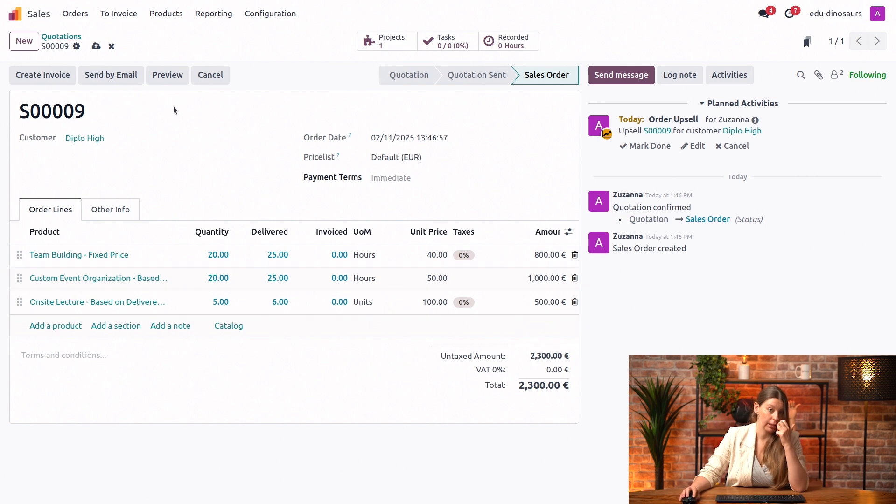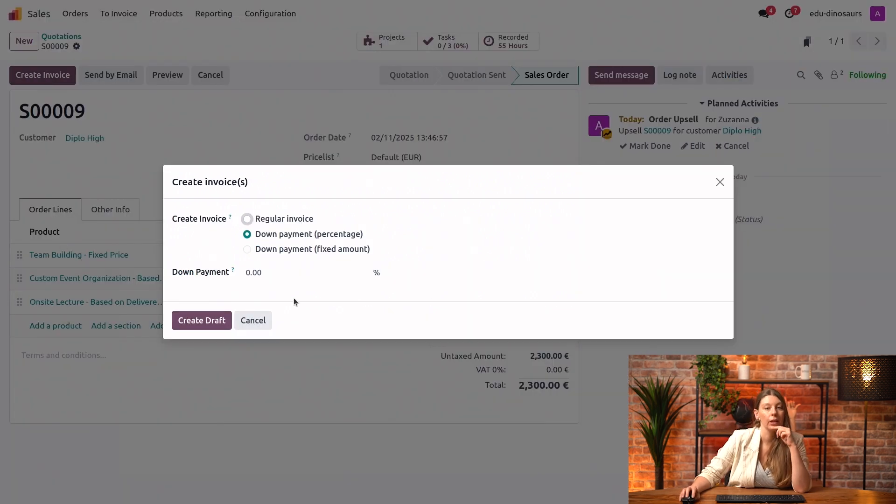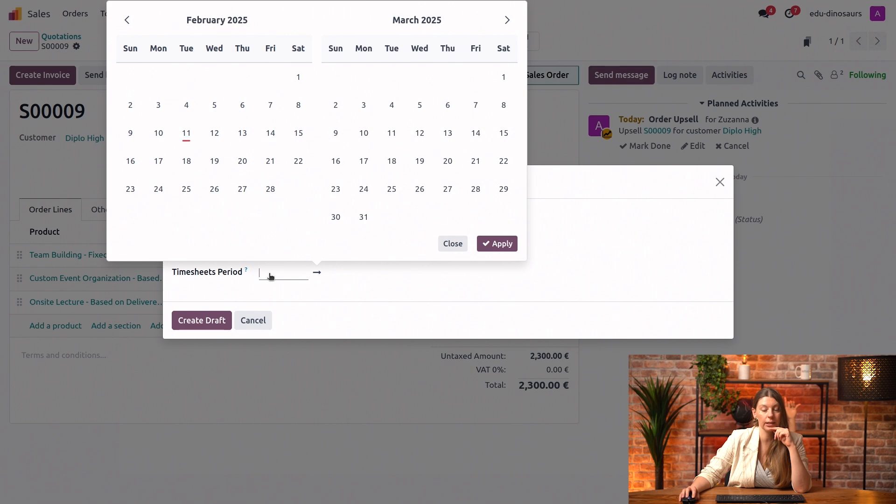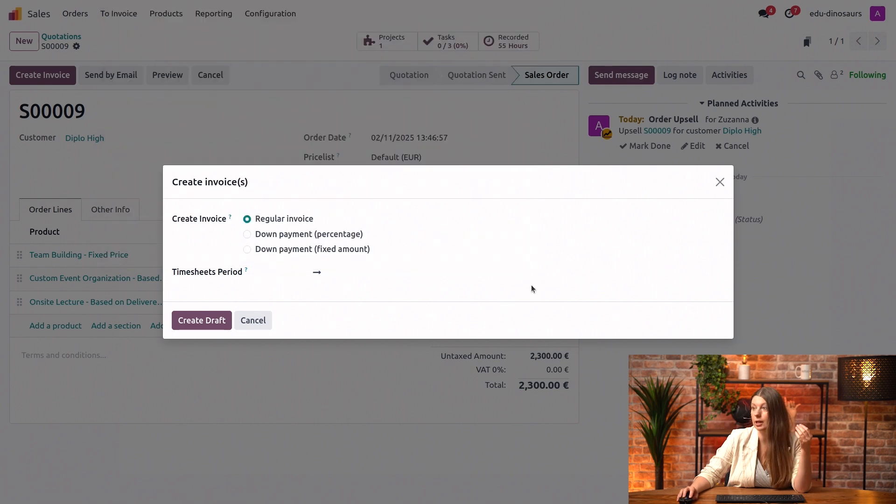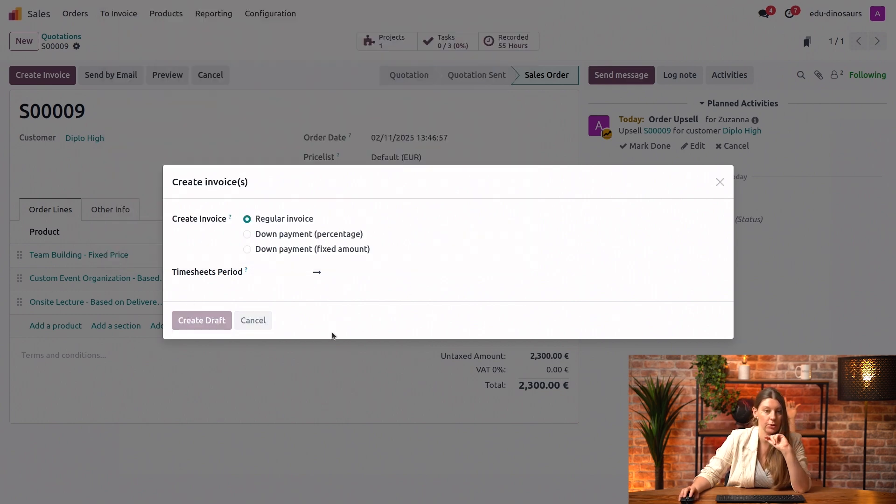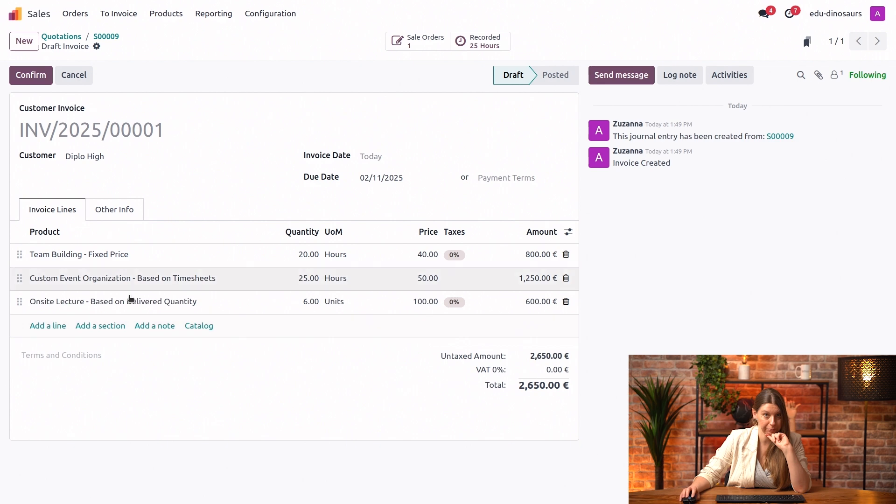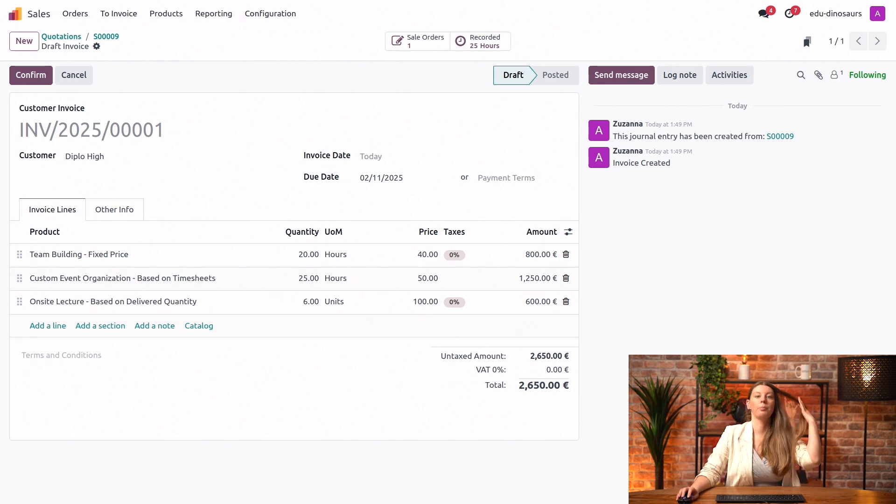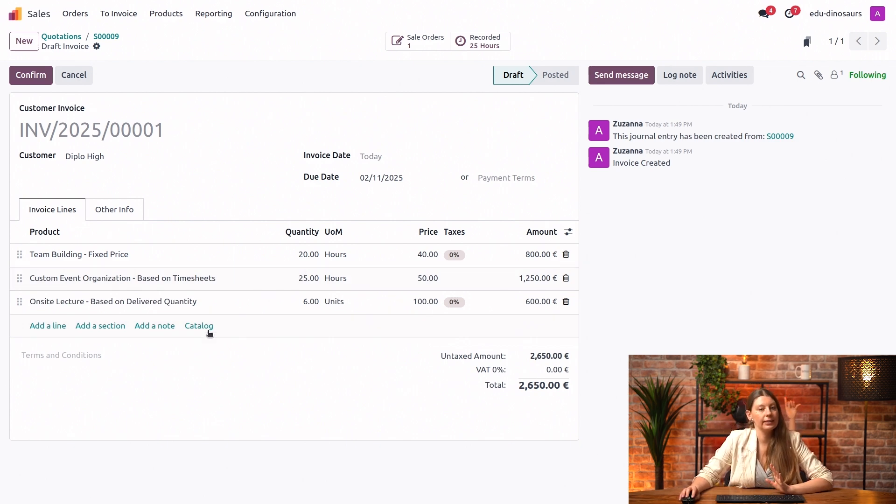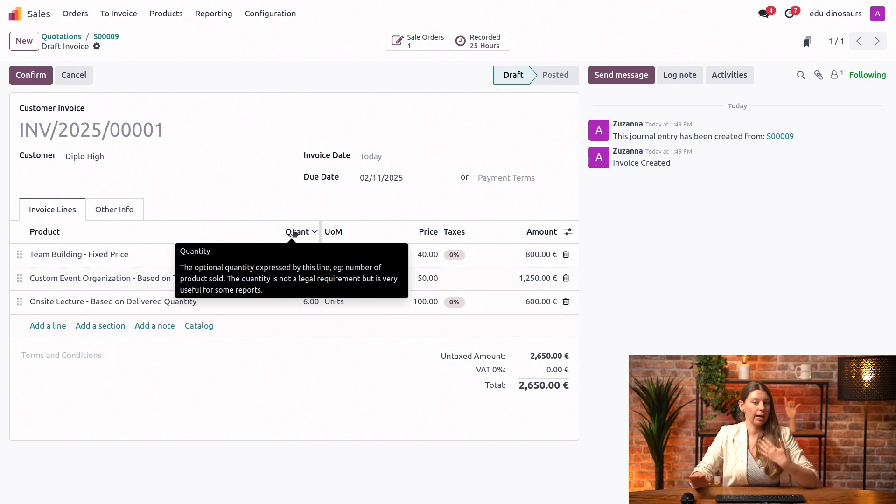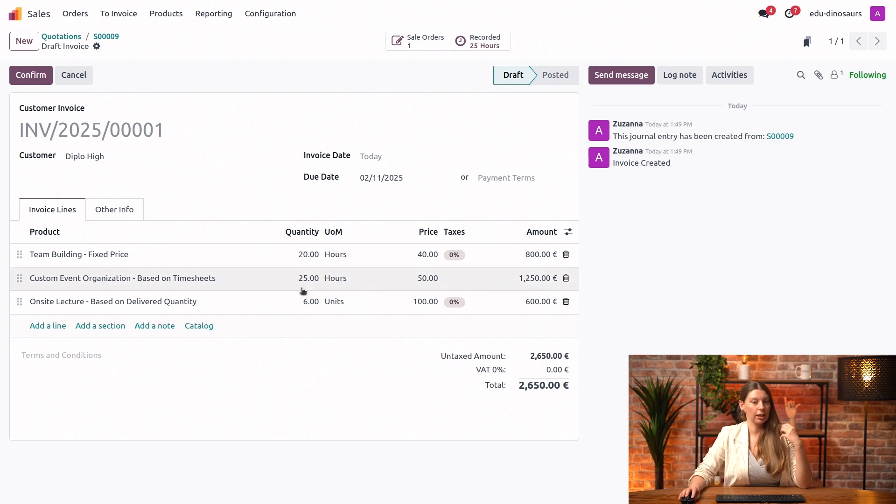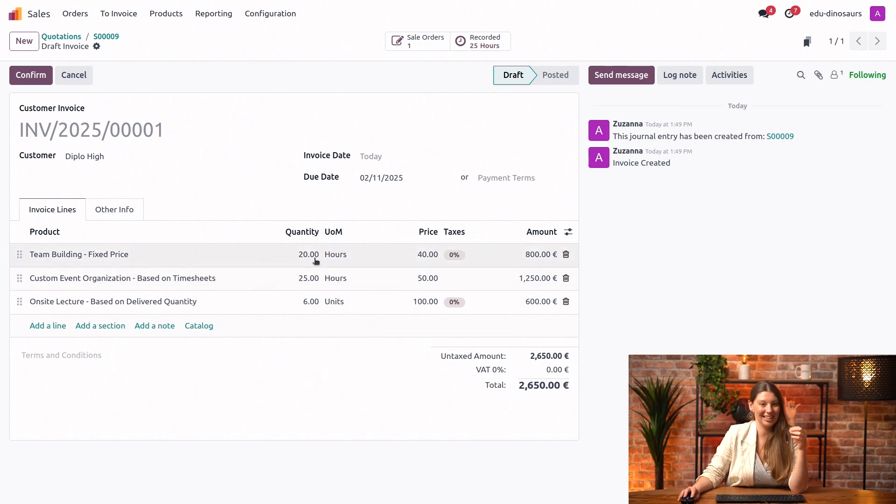I will click create the invoice right away. We'll say regular invoice here. I could also select a timesheet period that I want to take into account, but I will just leave it empty for now to create the draft. Perfect. Now our invoice is ready.